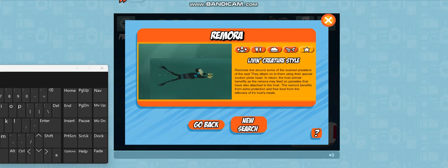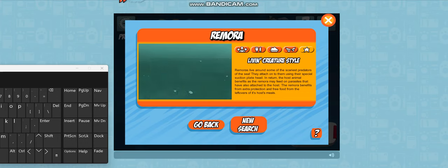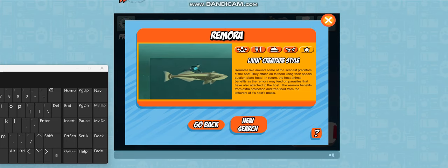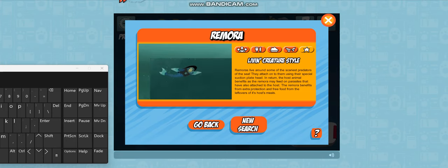Sucker head! Wait for me! What? Activate Remora powers! Follow that boat, Shark Face!